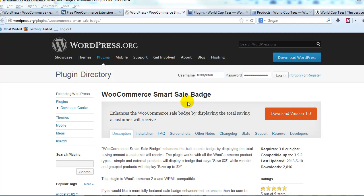What this plugin does is it enhances the sale badge that's built into WooCommerce so that it displays the actual savings amount to your customers. So for any products that you decide to have a sale on, it'll actually show them the total savings that they're going to receive.